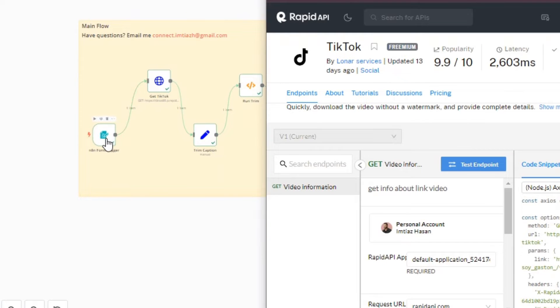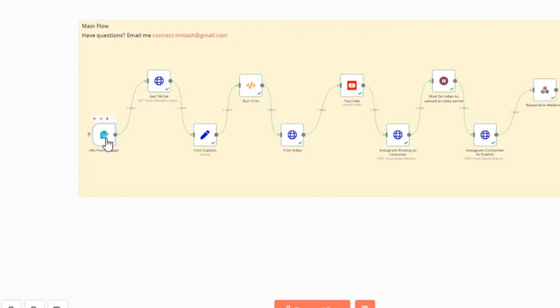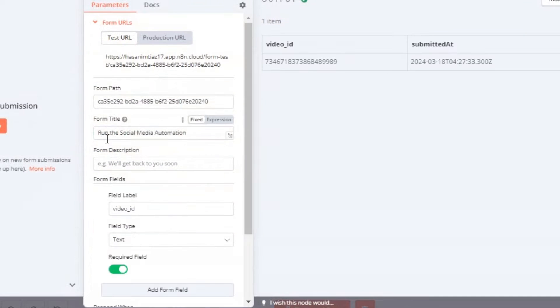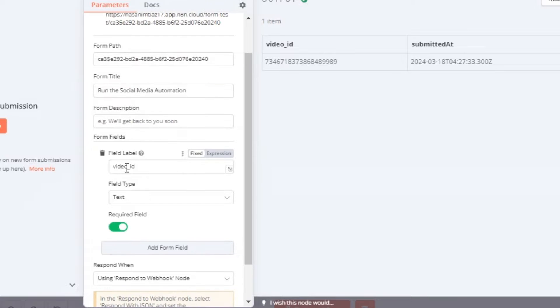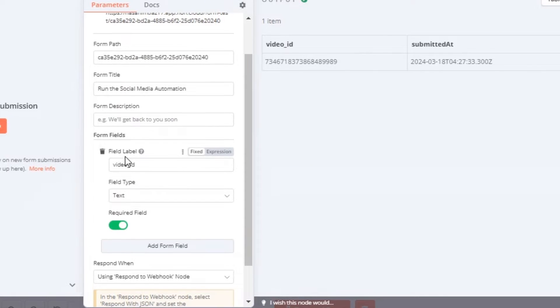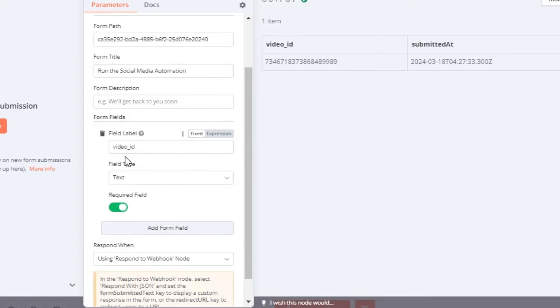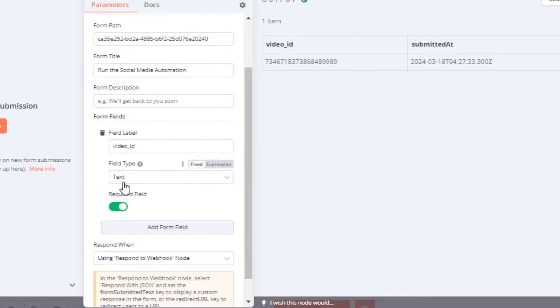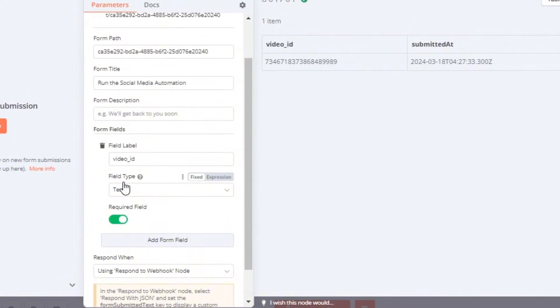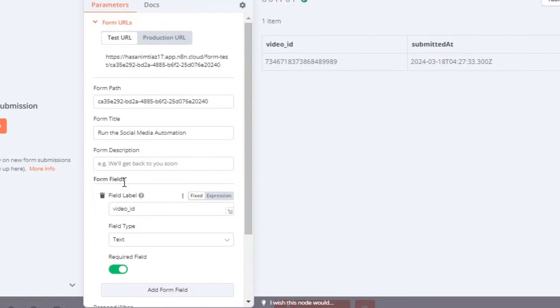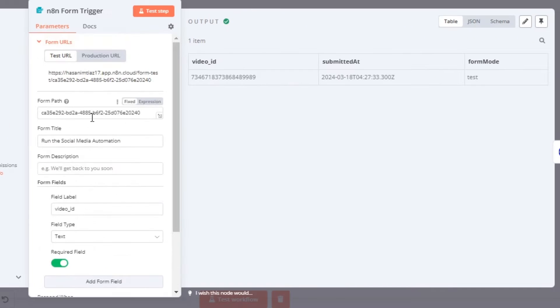The first node is pretty much an n8n native form trigger. This will allow you to put in the video ID like I showed you and then push the video ID to the next step.